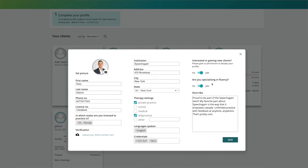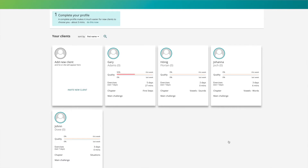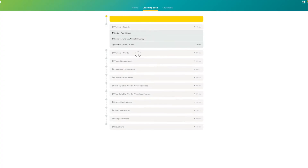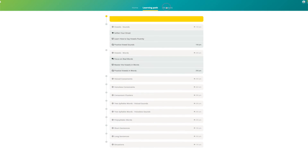SpeechAgain is a free digital tool for teletherapy and virtual therapy use. Get started by creating your own account. Invite your clients and your accounts will instantly be linked. This allows you to track their data and statistics anytime, anywhere. SpeechAgain provides the exercises and data tracking for you. You can view everything with one login across any device.